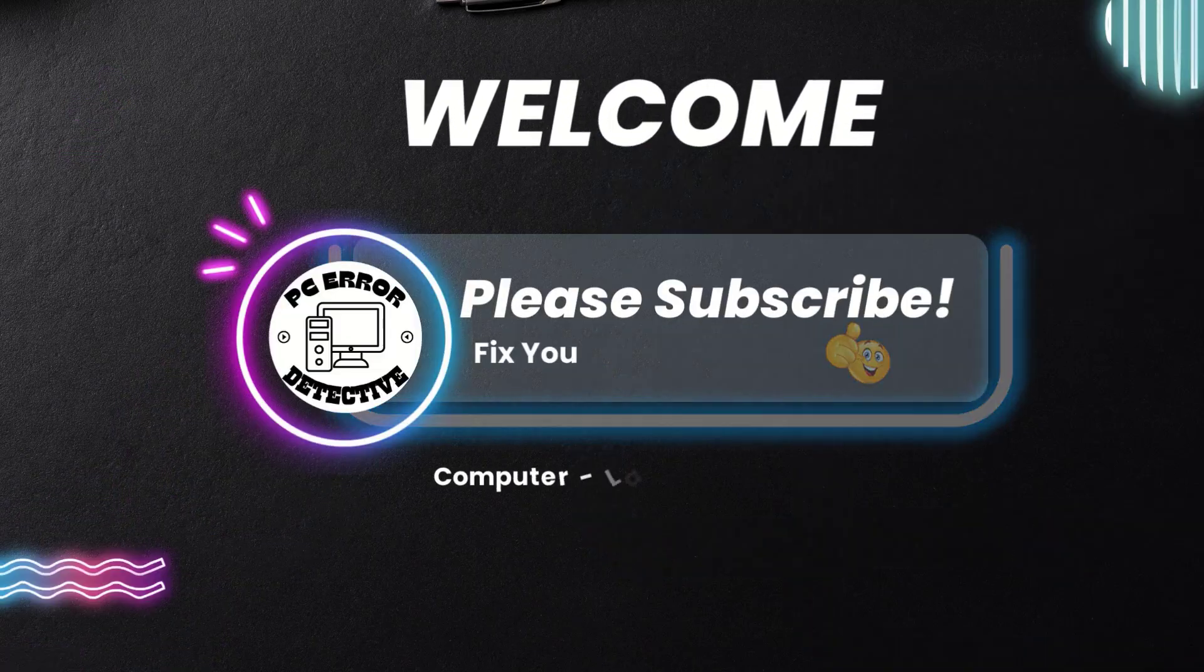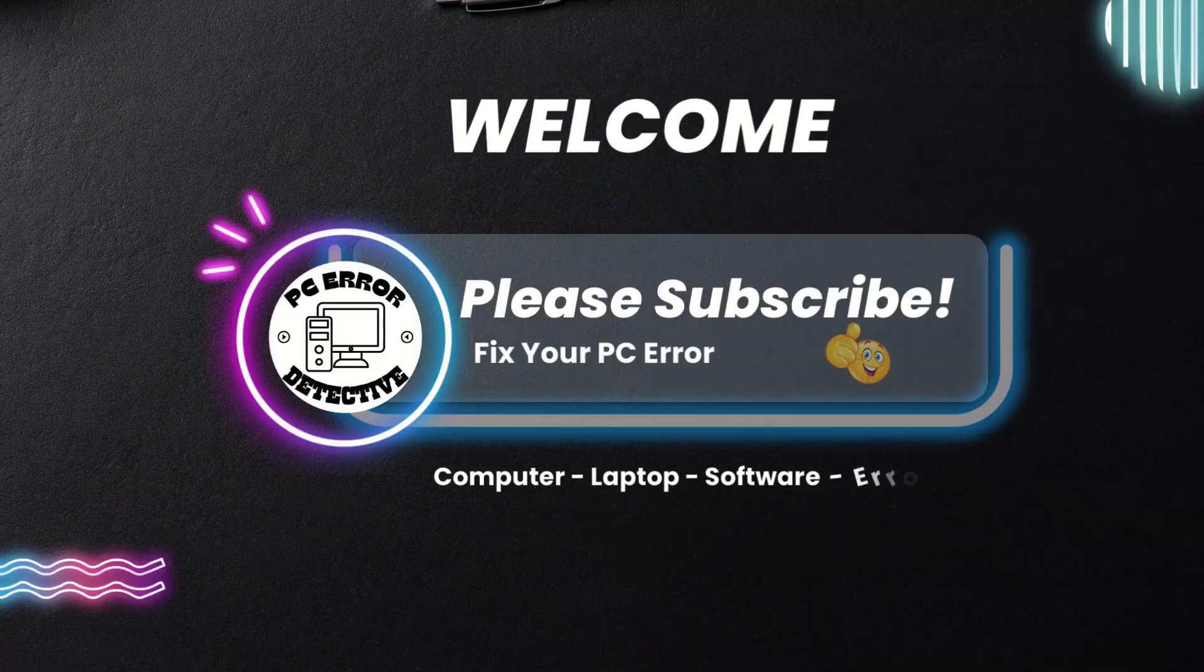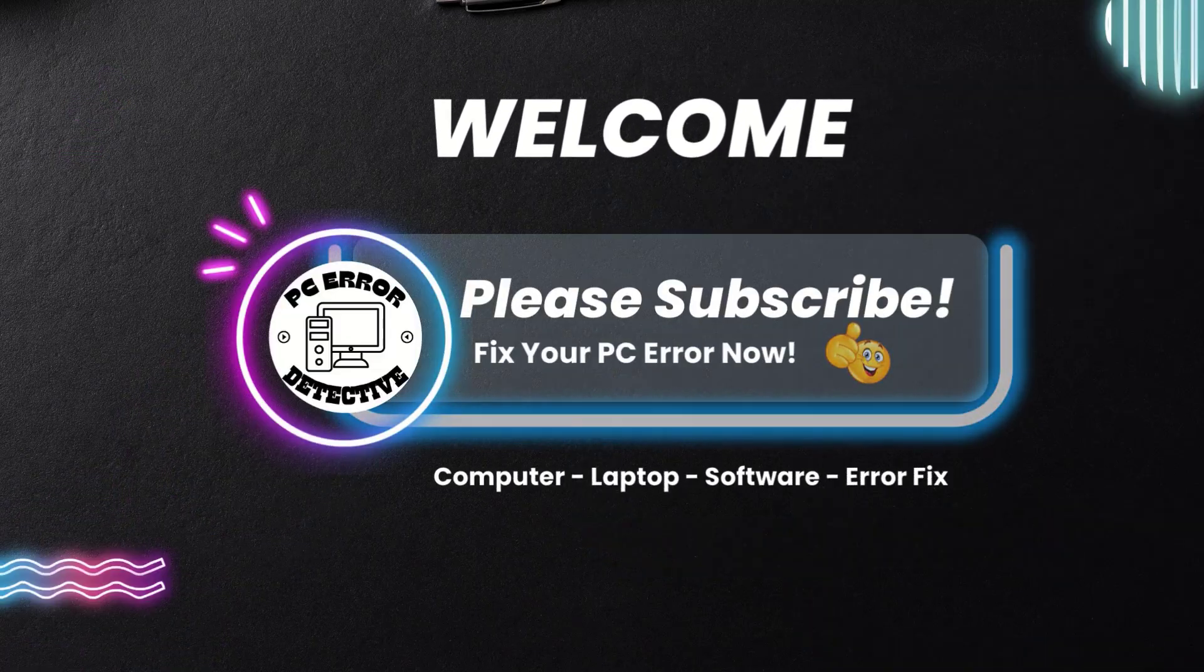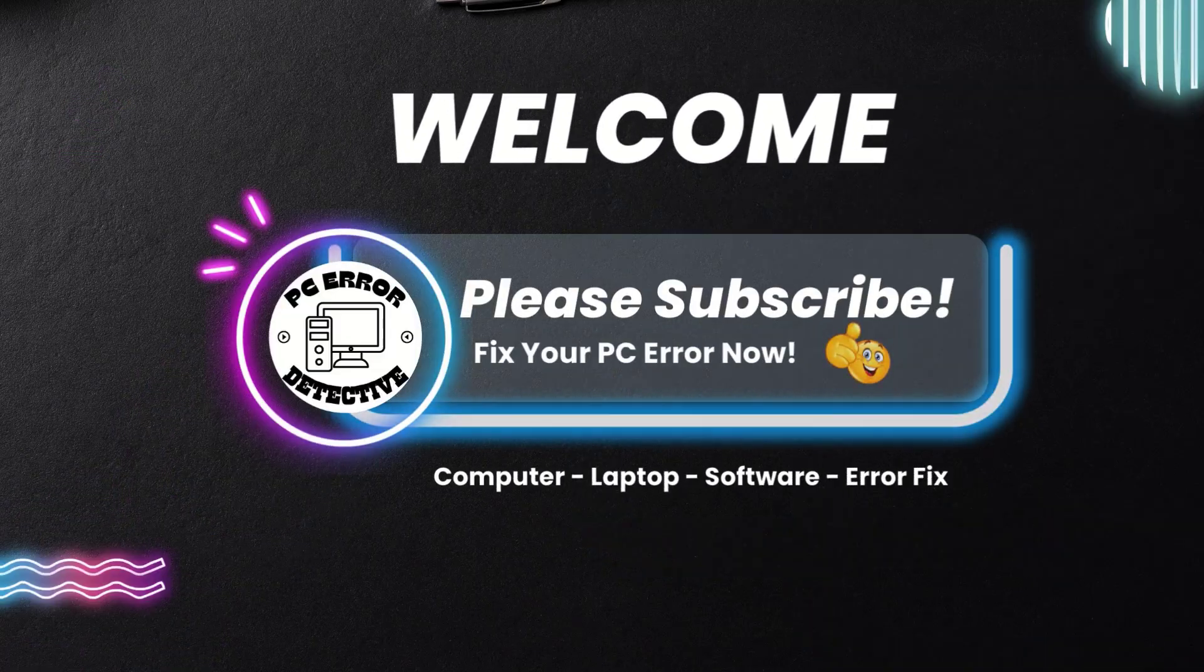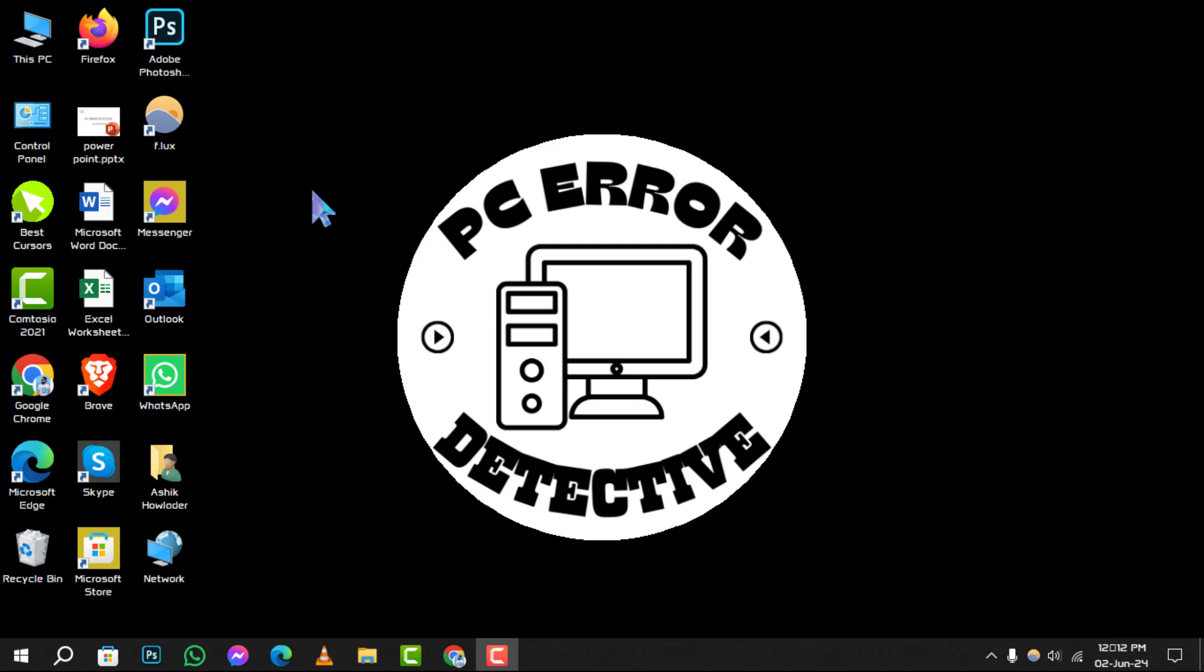Welcome to PC Error Detective, where we delve into the best tools to keep your computer running smoothly. Today, we're exploring the 5 best free registry cleaner programs for Windows. Don't forget to hit that subscribe button for more tech tips and tricks.